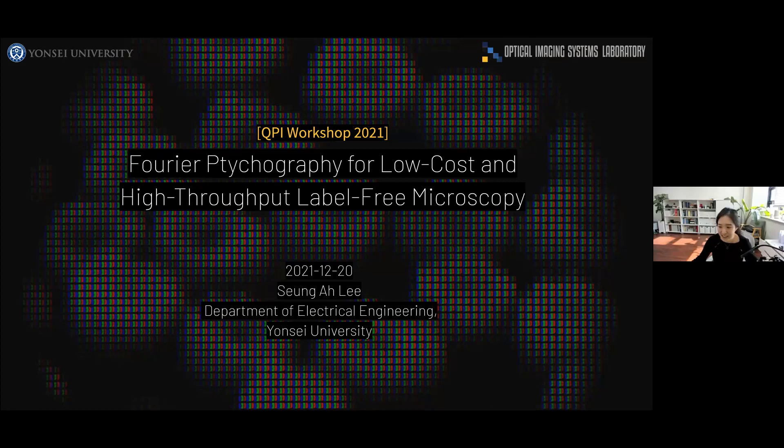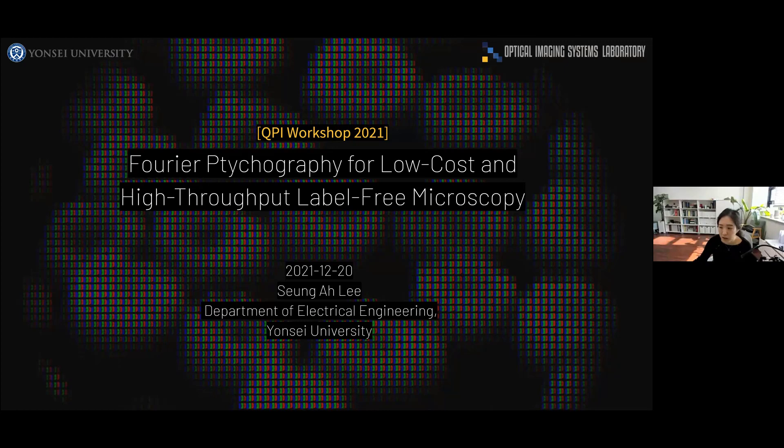Thanks for the nice introduction, Renji. And also, thank you to all the audience for joining us for the second session. My name is Seung-A Lee. I'm an assistant professor at the Department of Electrical Engineering at Yonsei University. Today, I'm going to talk about another quantitative phase imaging modality called Fourier Ptychography.